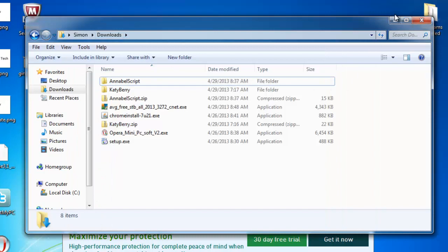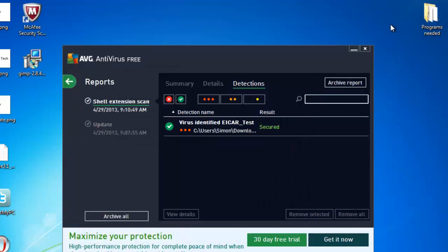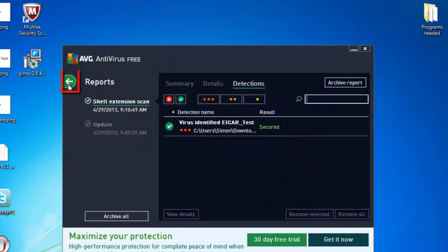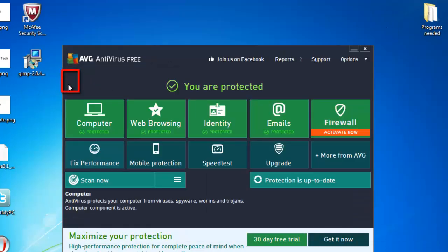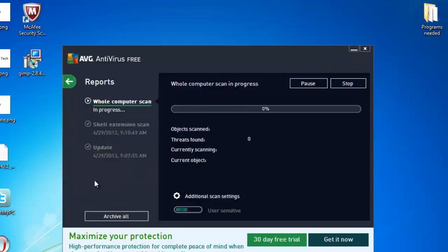To be sure there are no more infections, it can now be a good idea to run a full system scan. Go back to AVG and click the green arrow in the top left and then click scan now. A system scan will launch to check your whole PC.